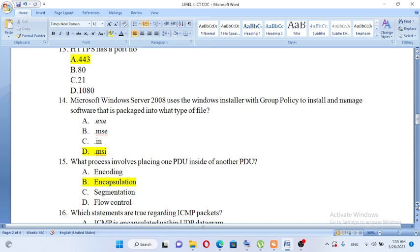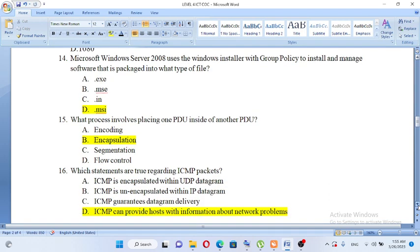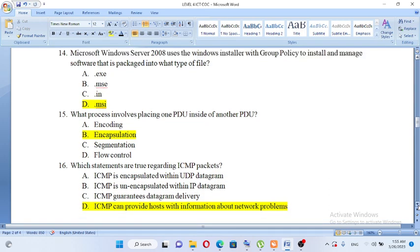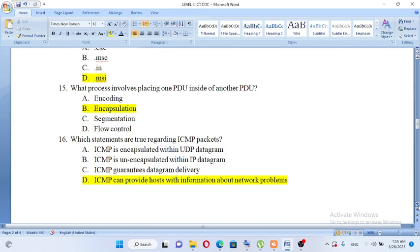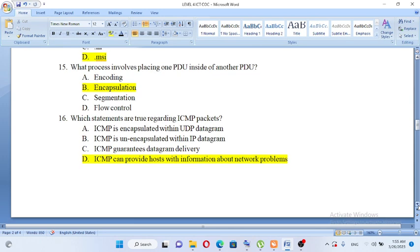What process involves placing one PDU inside another PDU? A. Encoding, B. Encapsulation, C. Segmentation, D. Flow control. The answer is encapsulation. Placing one PDU inside another PDU involves encapsulation.